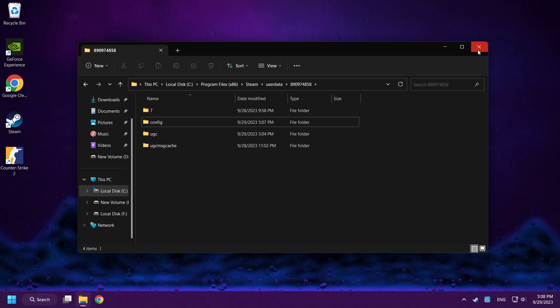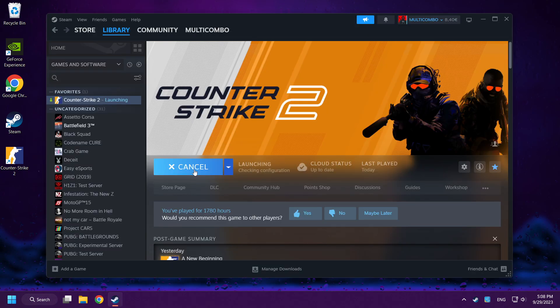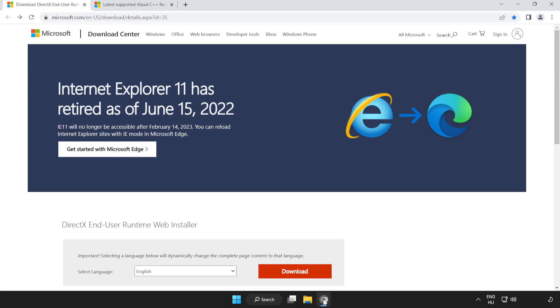Close the window and play Counter-Strike 2. If that didn't work, open an Internet browser. Go to the website, link in the description.